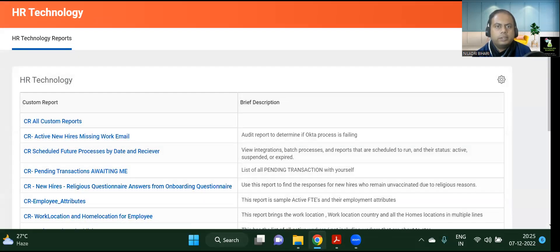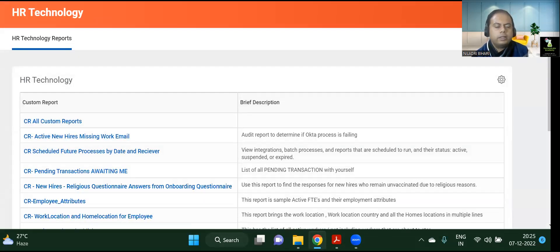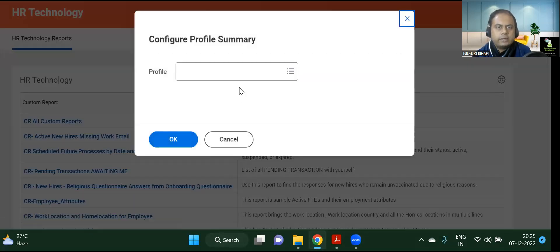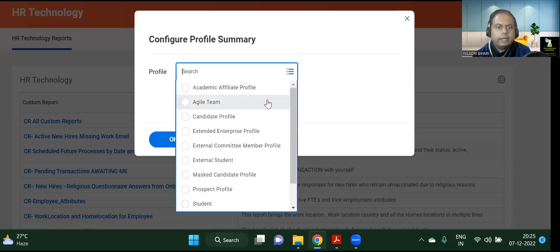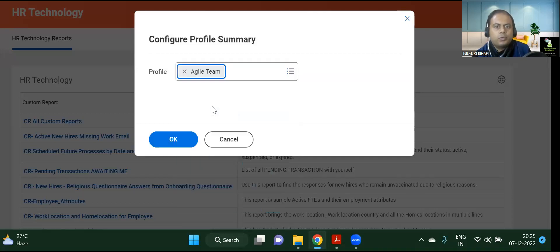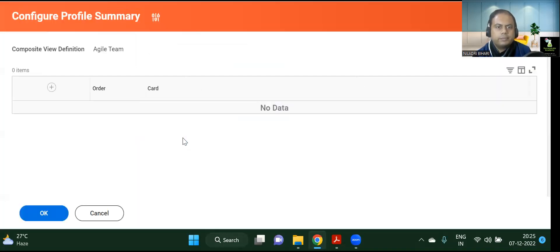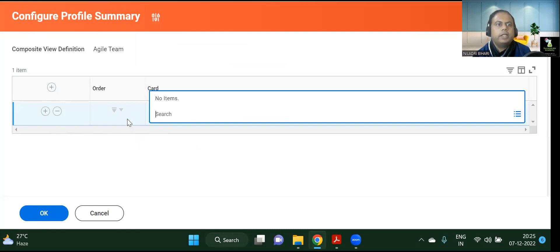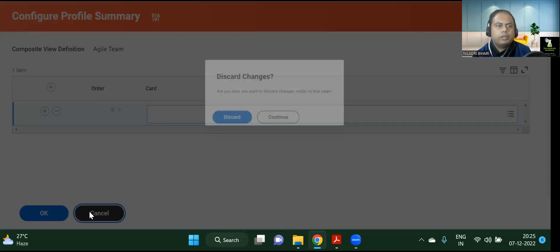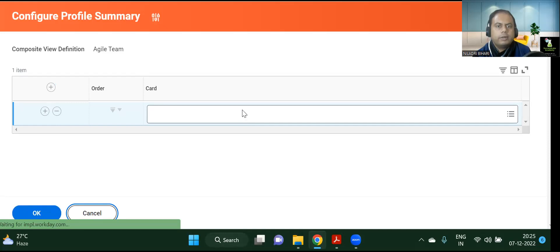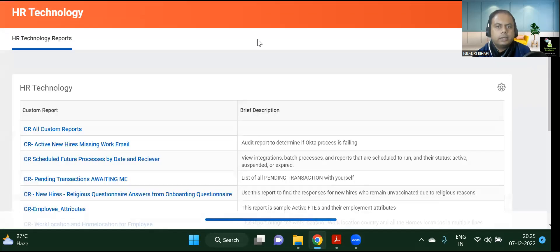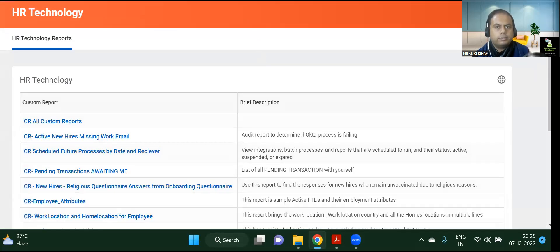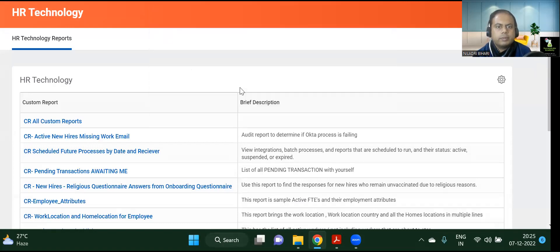Let's move on to the other topic: Configure Profile Summary. This is another task — they are all interlinked. For a profile summary, at present there is no data, and you can keep adding whatever is needed. This is how it can be configured. I will discard it — Configure Profile Summary.